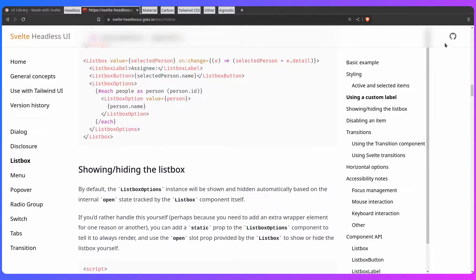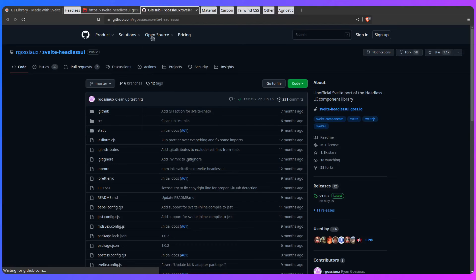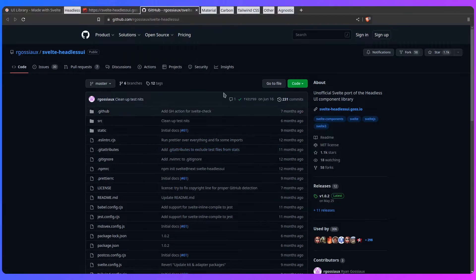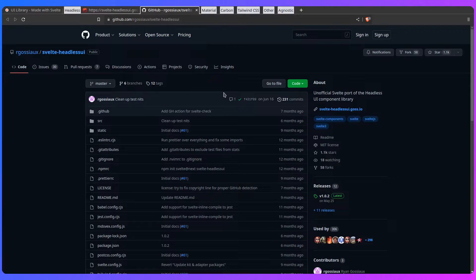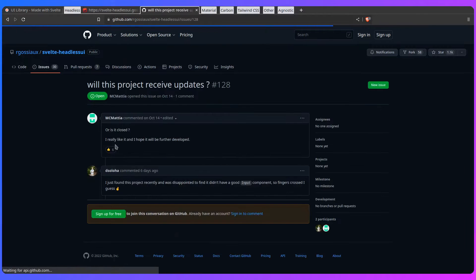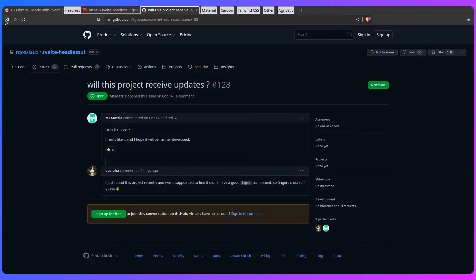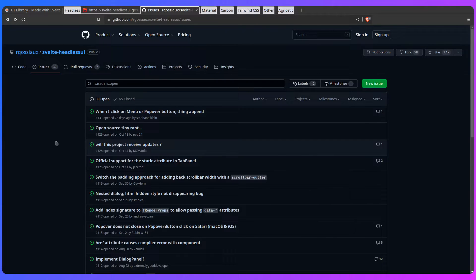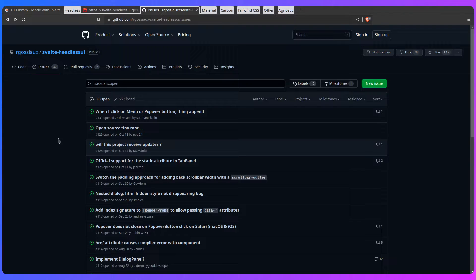But one downside of this, unfortunately, is the author of this seemed to have disappeared. I don't know exactly what the state of this library is. Open source is hard, right? People have their own lives. But it would be really nice if the person just communicated what is going on with the project. For example, someone says, hey, is this project active? There is literally never any answer from the author. That would be really nice to know. Maybe someone can fork it, because I think this is really awesome to have a headless UI library for Svelte.